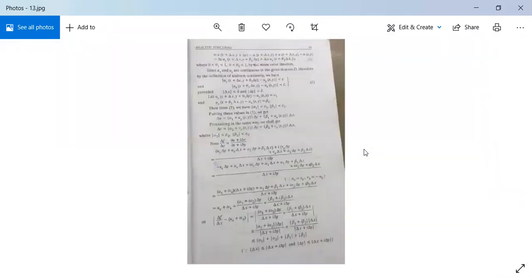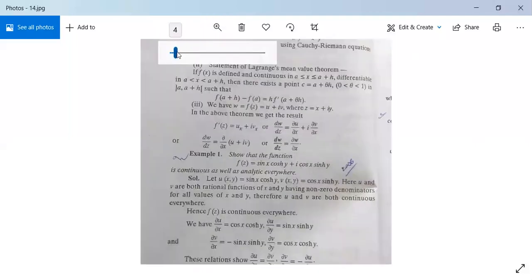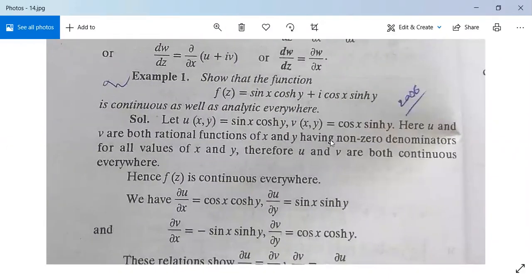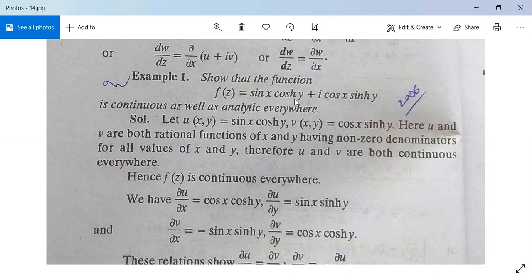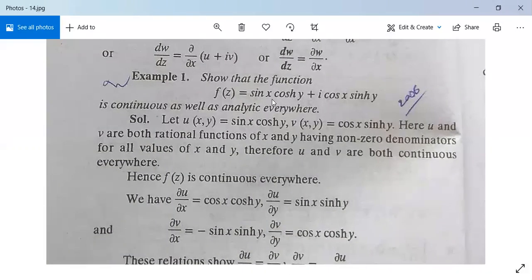Let us see an example based on this. Show that the function F(z) = sin(x)cosh(y) + i·cos(x)sinh(y) is continuous as well as analytic everywhere. Solution: Let F(z) = U + iV, then U(x,y) = sin(x)cosh(y) and V(x,y) = cos(x)sinh(y).